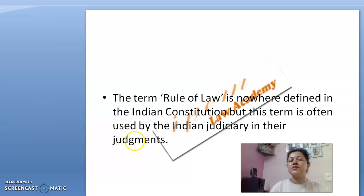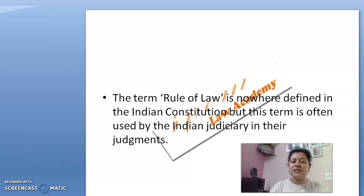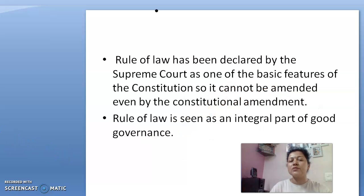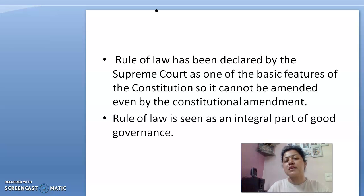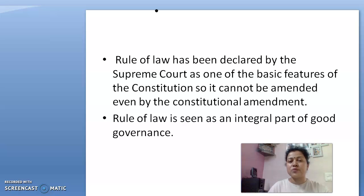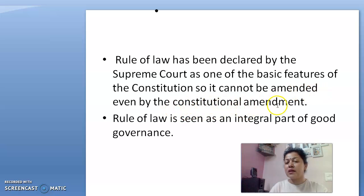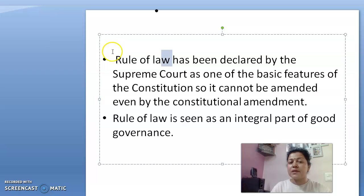This term has been coined by the Indian judiciary time to time, and the rule of law has been derived from very judicial judgments. Rule of law is the basic structure of the constitution — how the country runs, how the people of this country can be managed. The Supreme Court has declared rule of law as one of the basic features of the constitution, so it cannot be amended even by constitutional amendment.